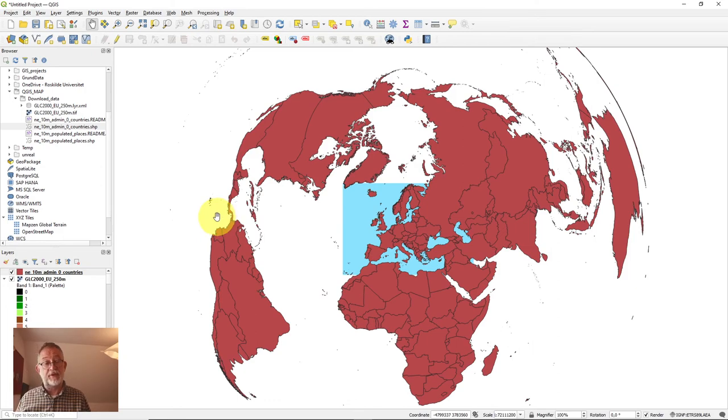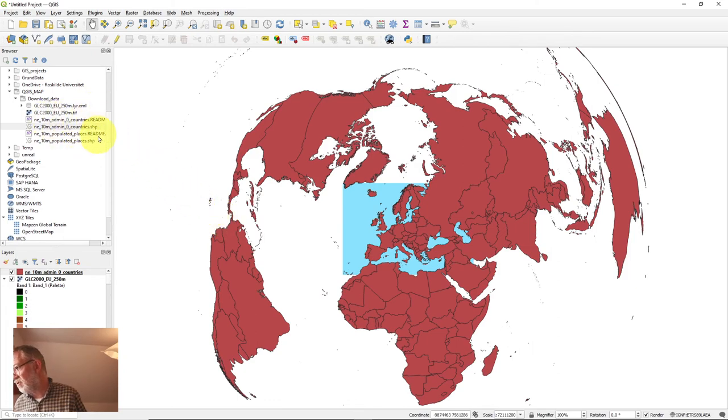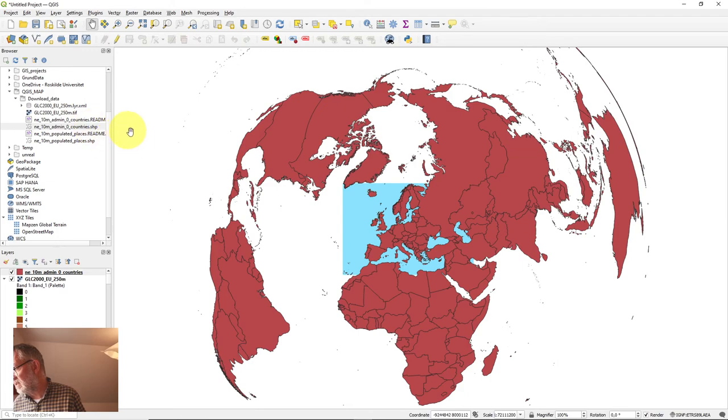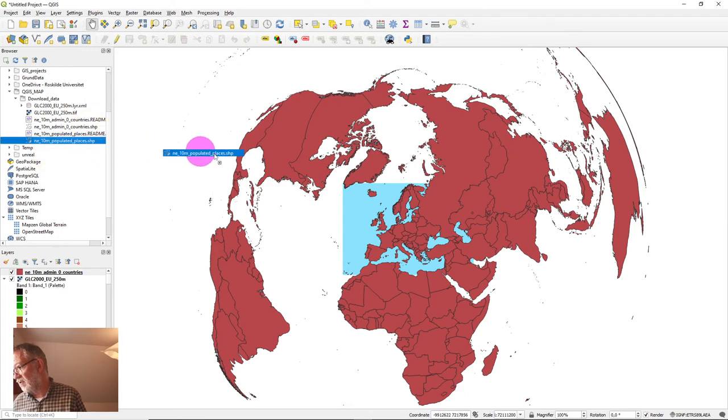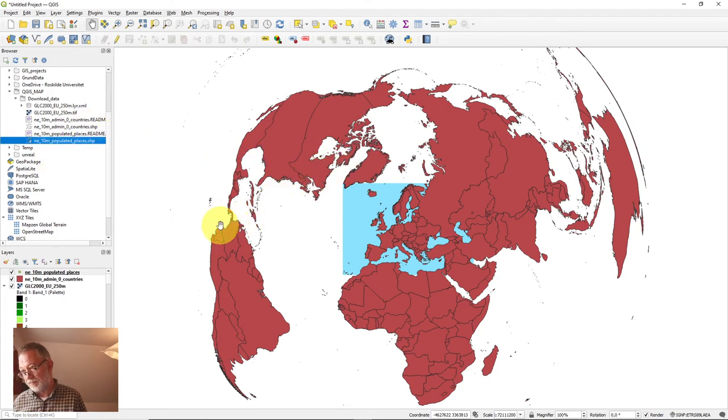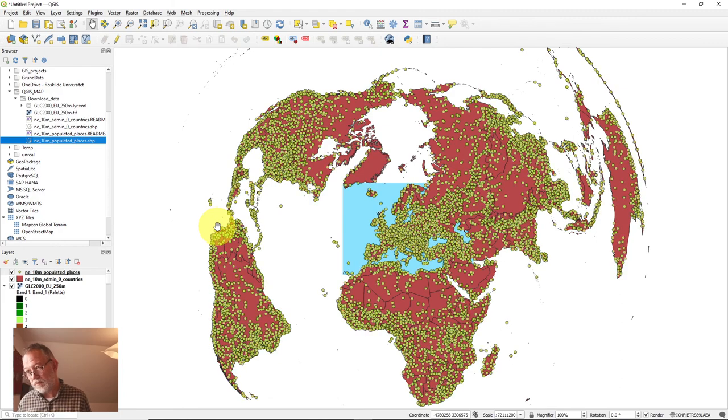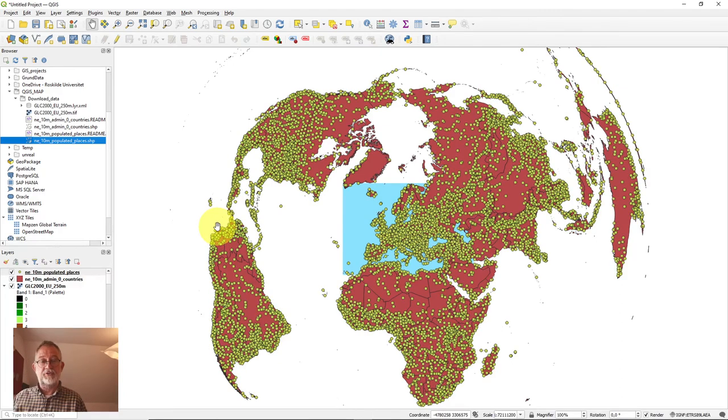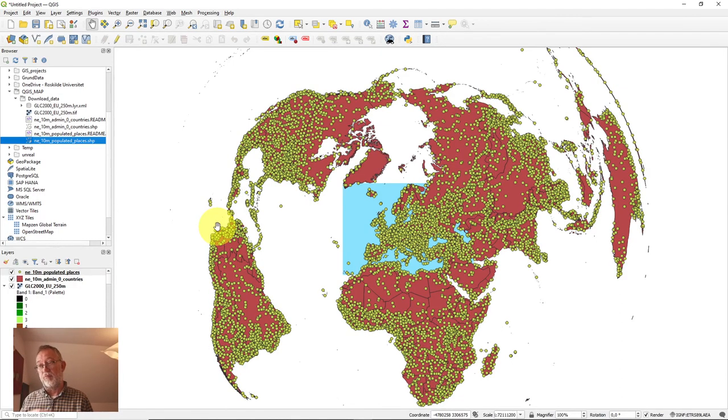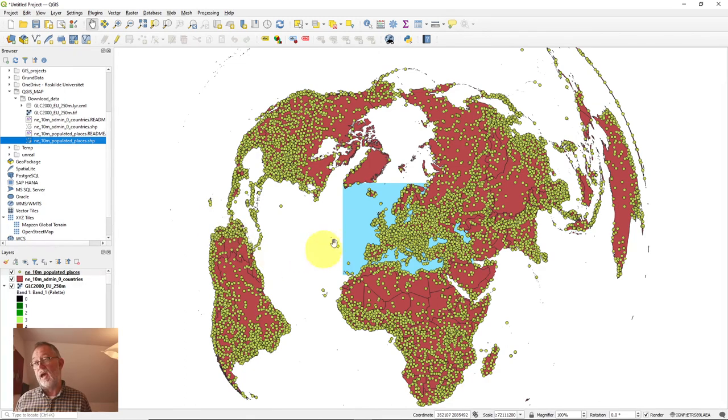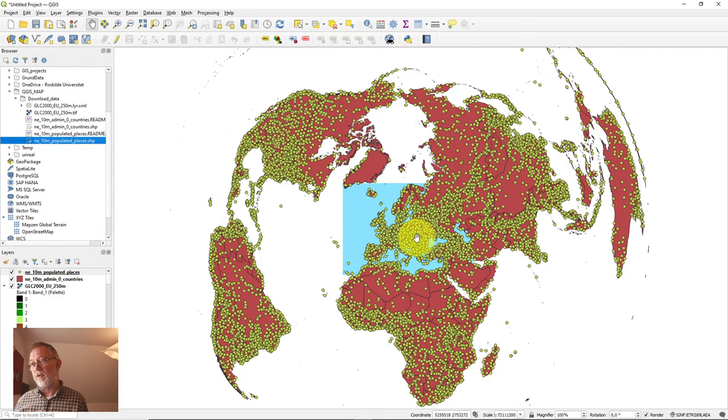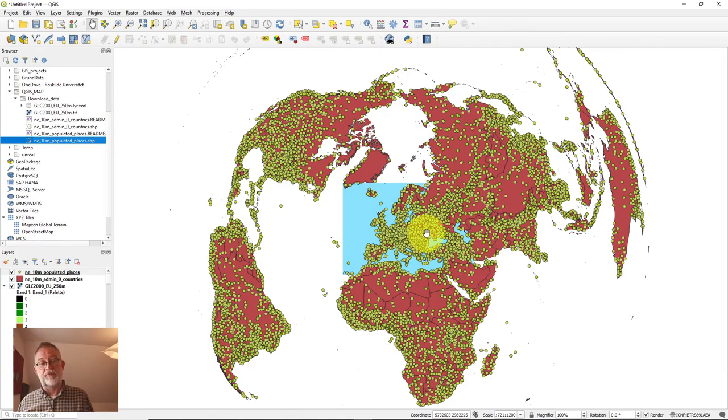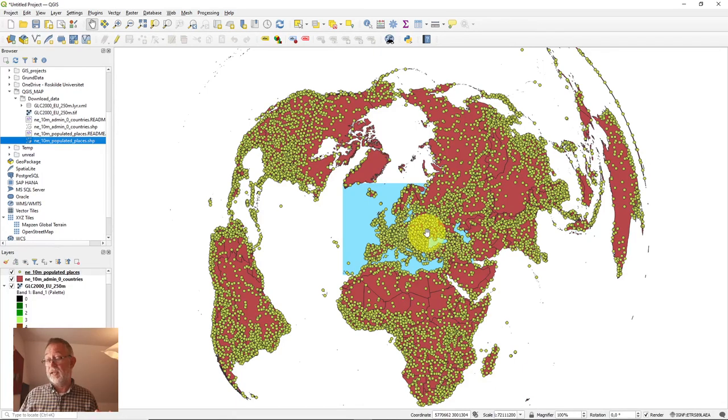So we have now loaded our data. I just need to load my populated places, basically the same approach. I can just drag them in. Now we're ready to go on to the next video where we'll be talking about filtering it so we only have data for Europe and only those towns that we're interested in. So hopefully see you in the next video.